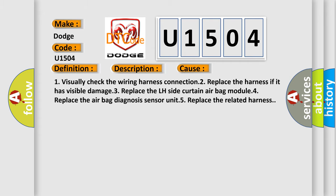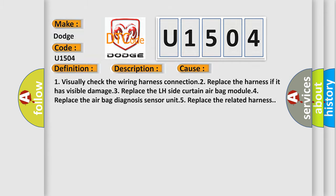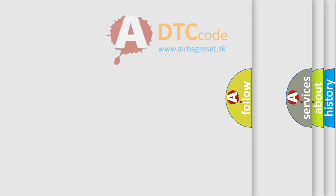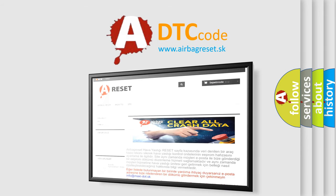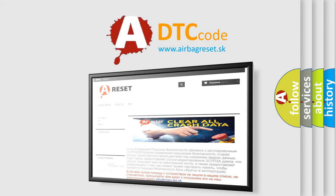The Airbag Reset website aims to provide information in 52 languages. Thank you for your attention and stay tuned for the next video.